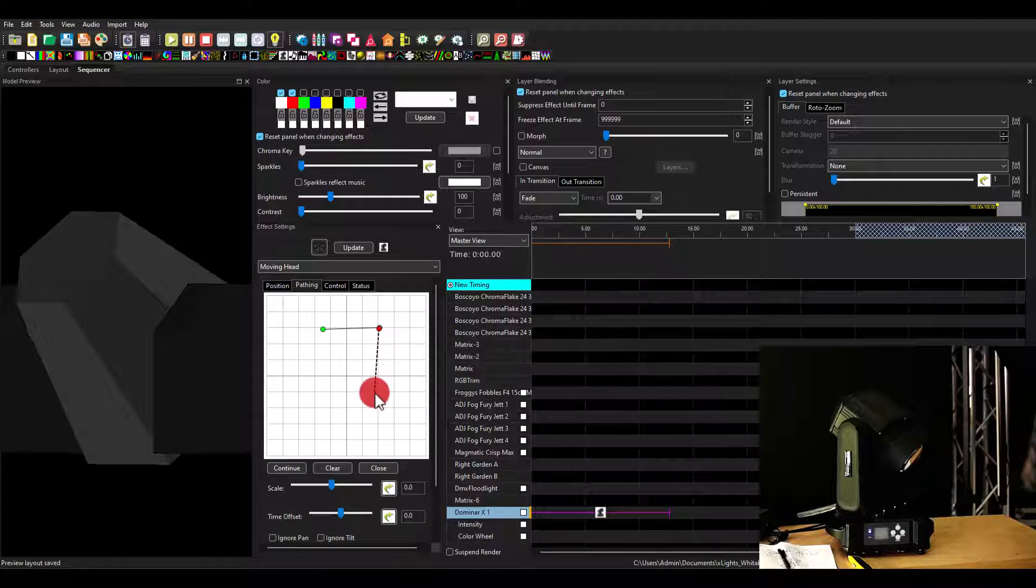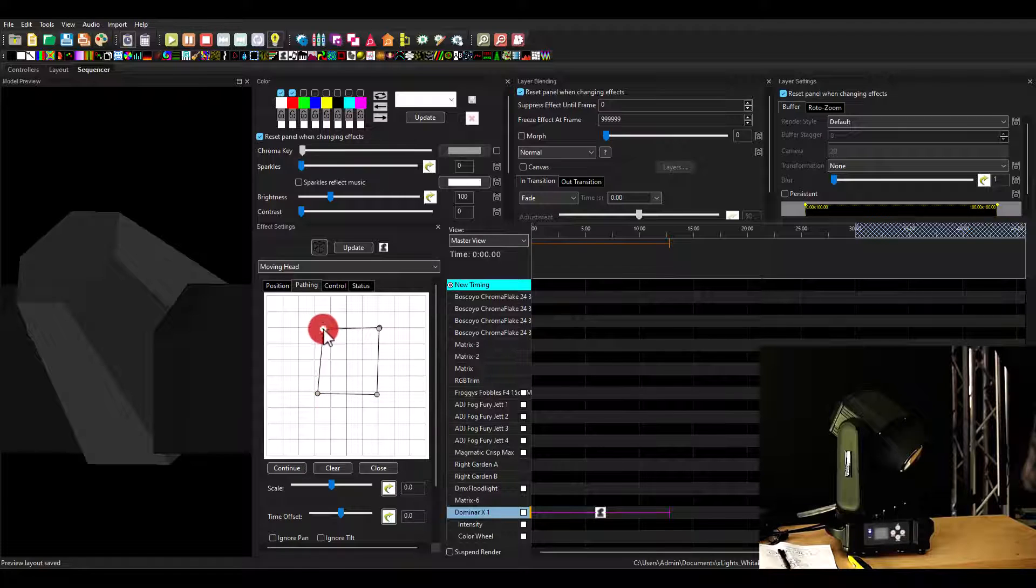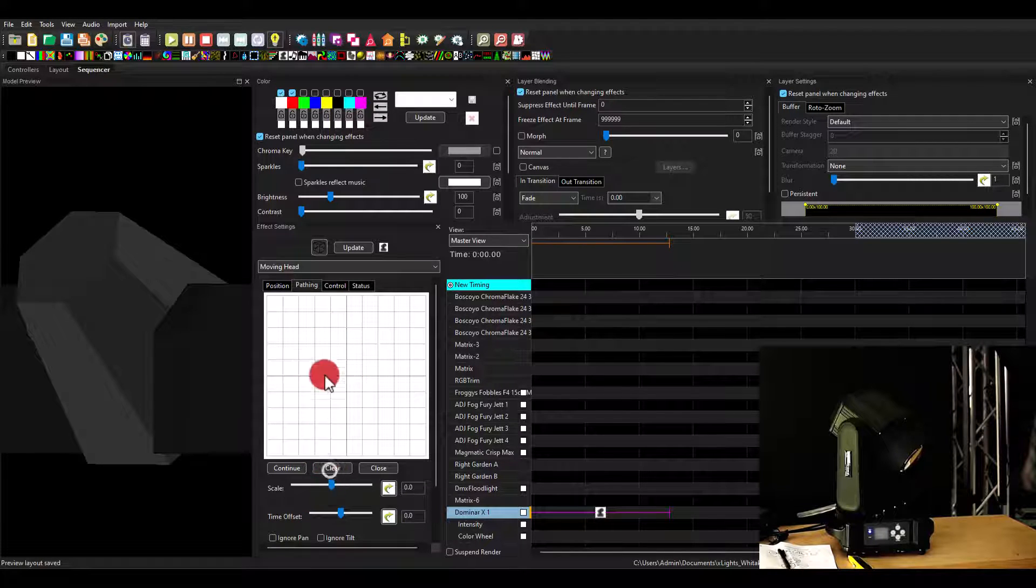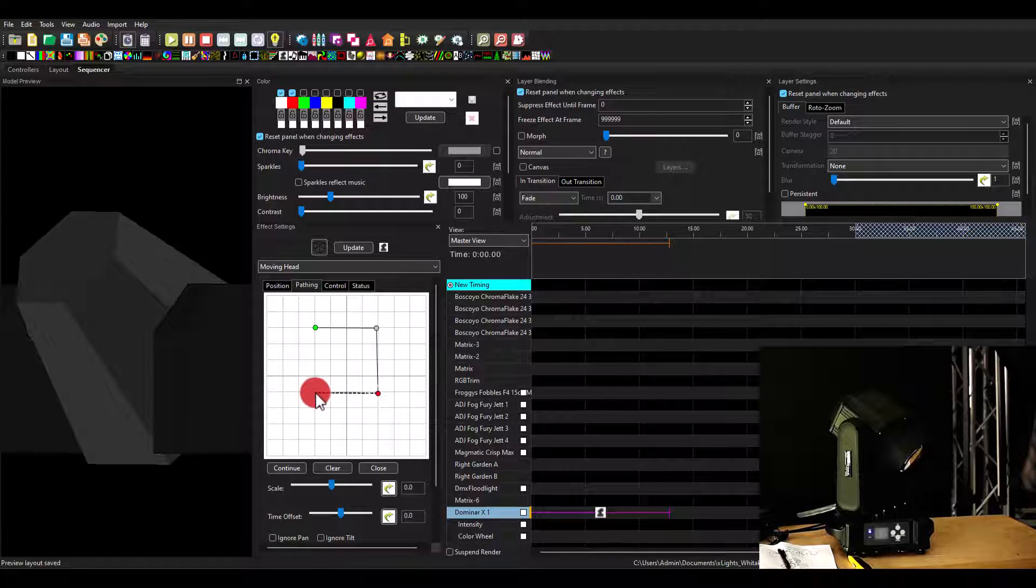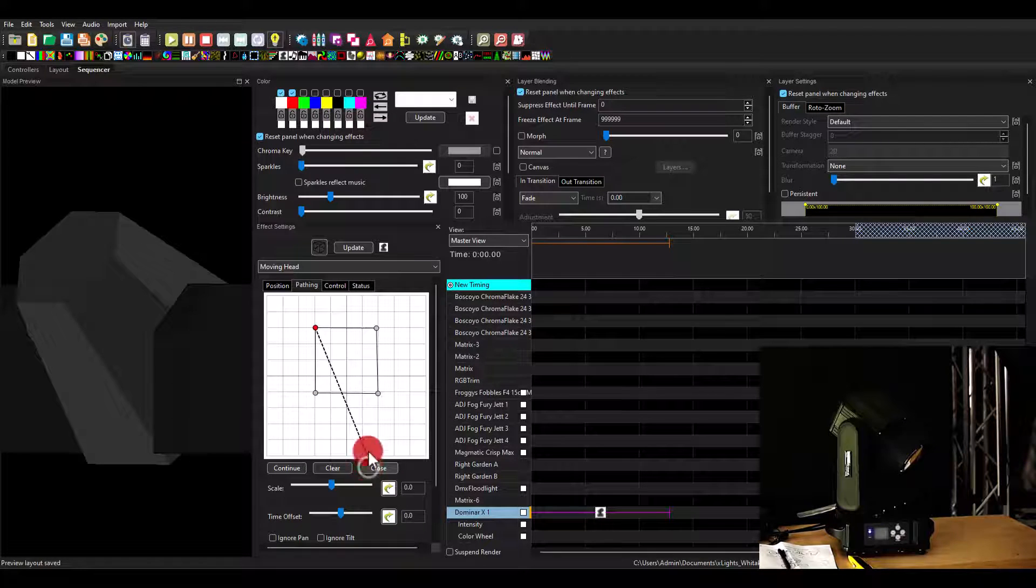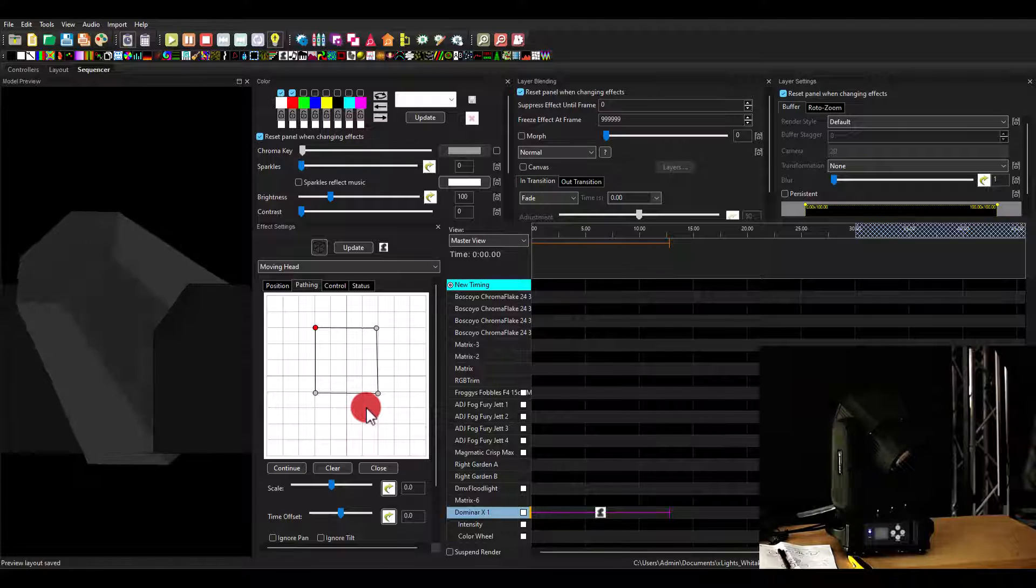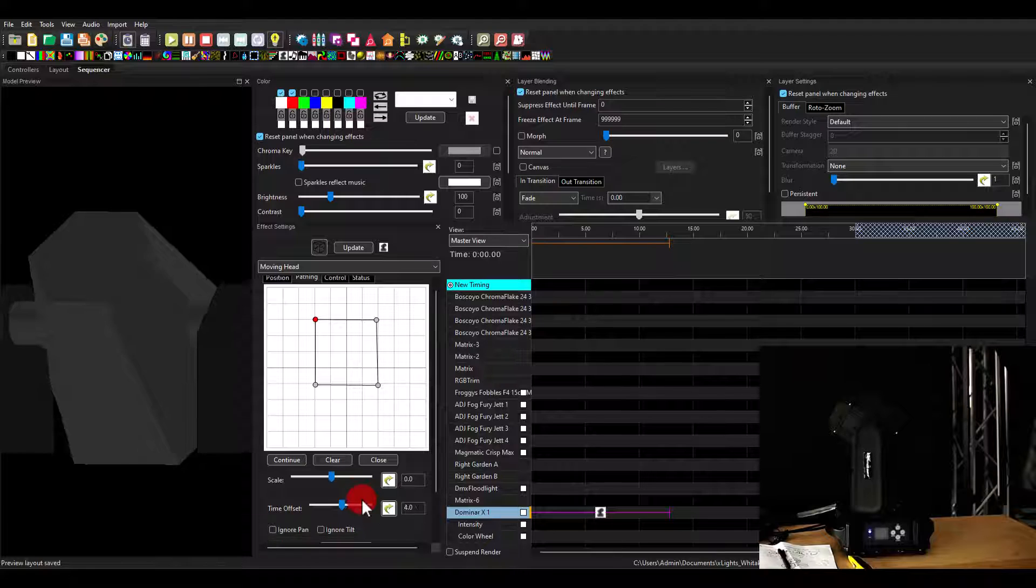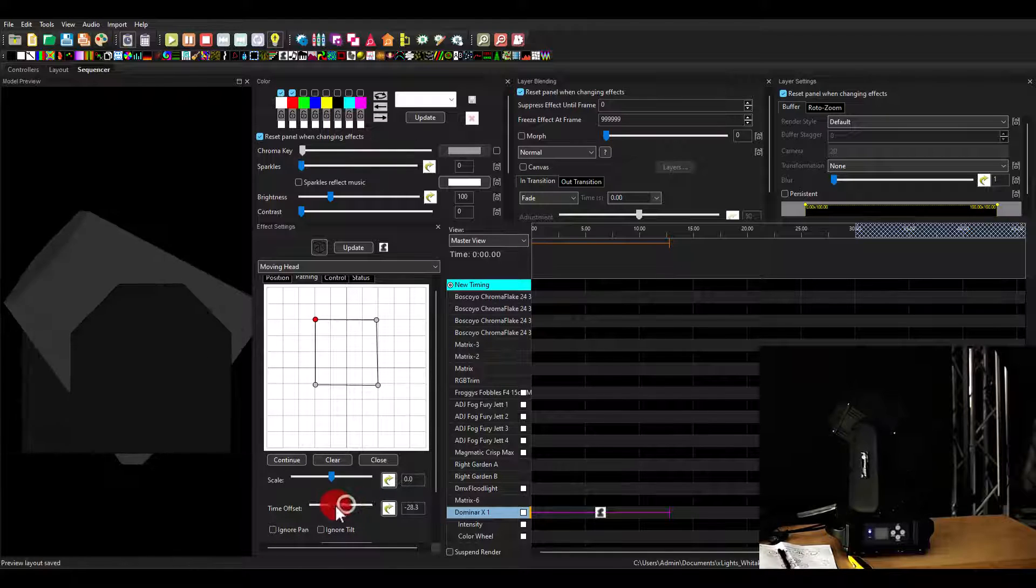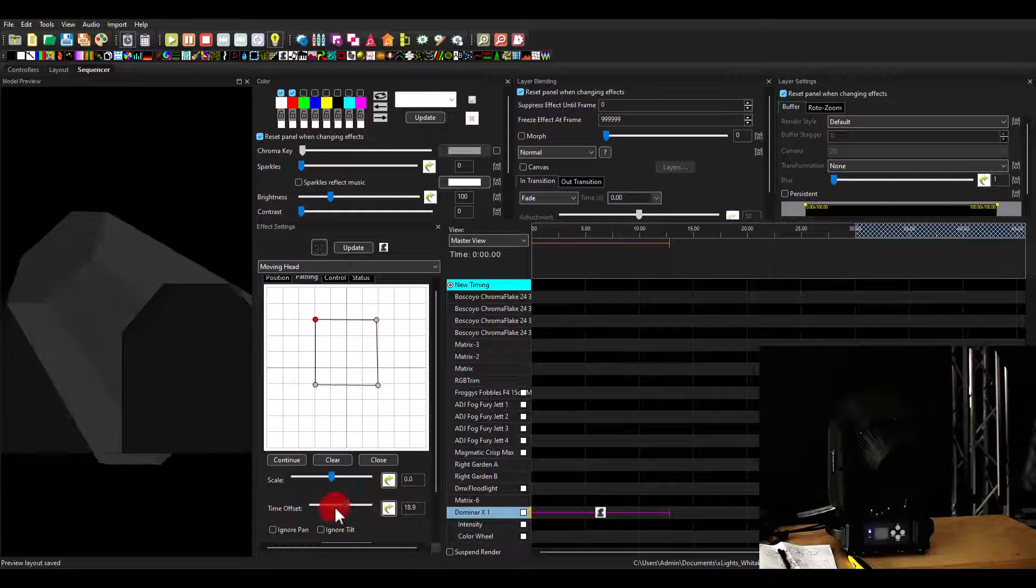I think I kind of messed it up there. There is a way to make it curve as well. But let's just say we start with a simple square, right? Simple square up in the sky, like so. Then I'm going to hit close or escape. And now my moving head is running that square, just like that.